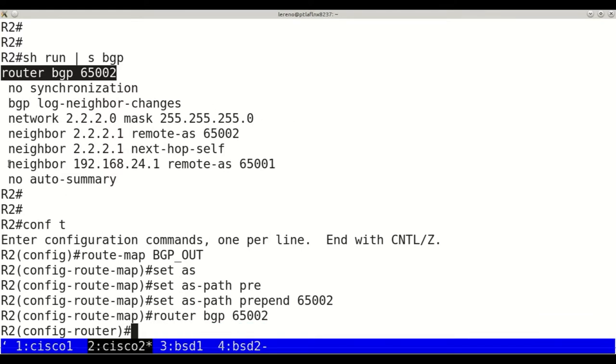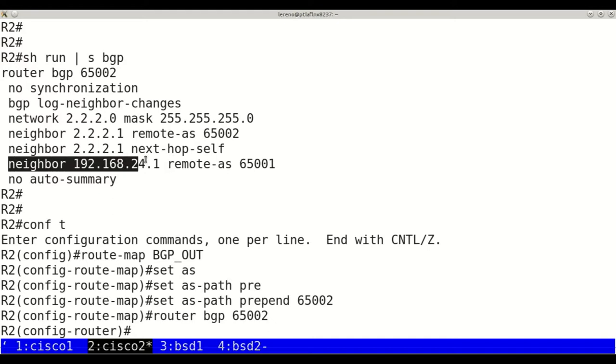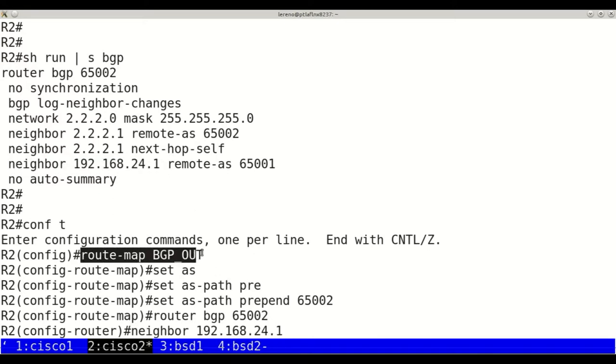Inside the router BGP section, we add this route map in outbound direction to influence traffic coming to our autonomous system.